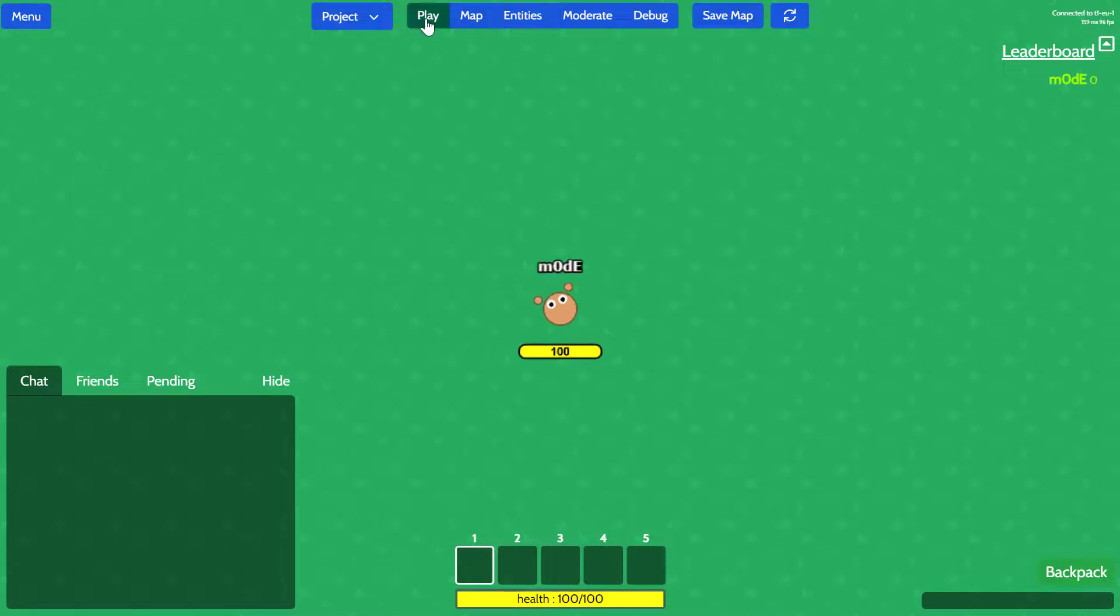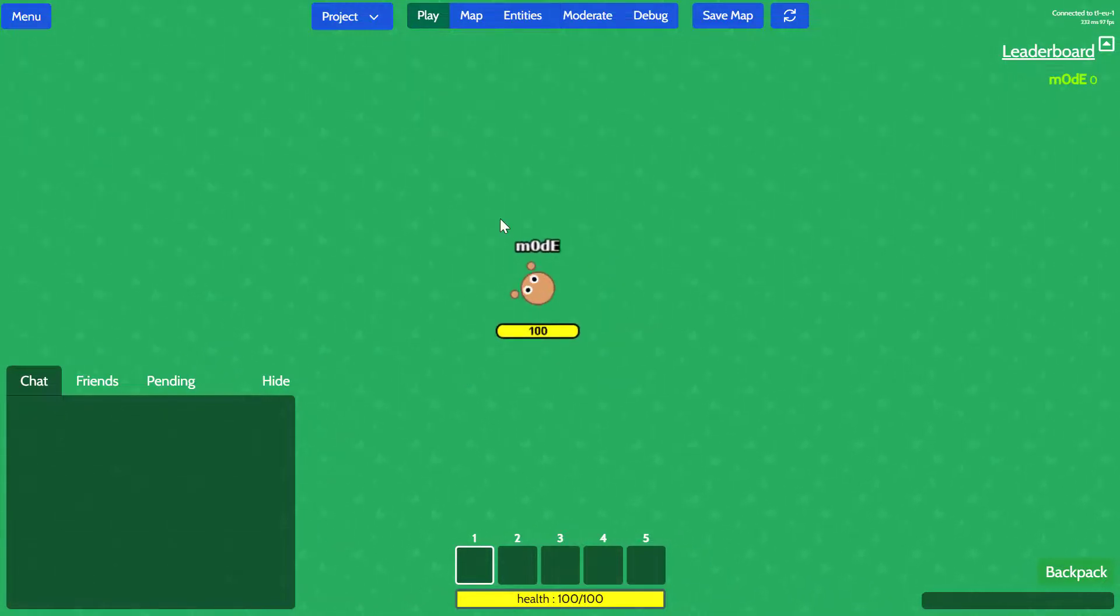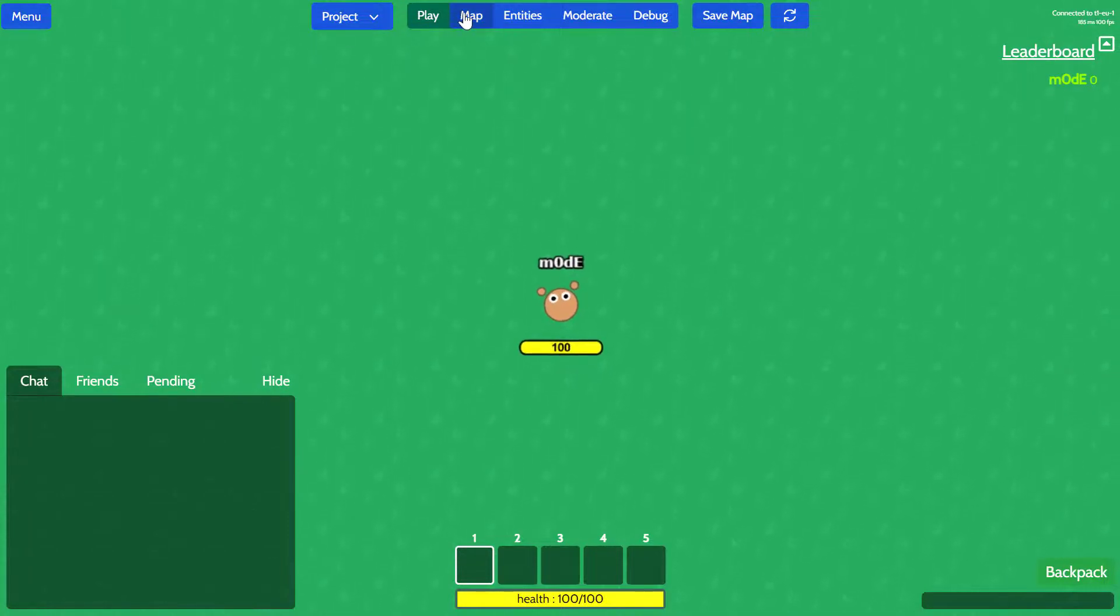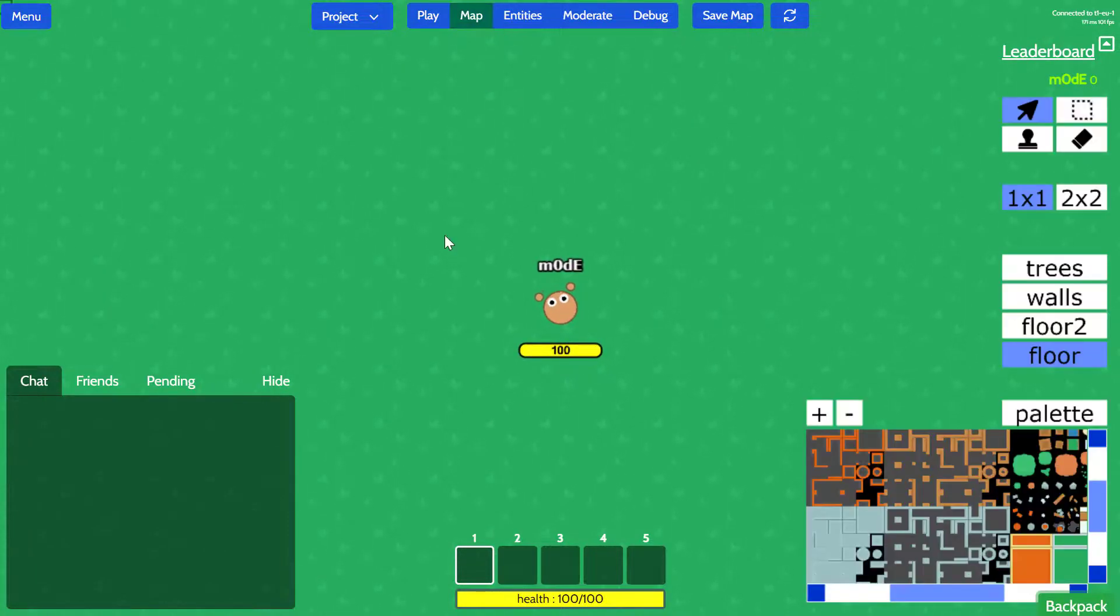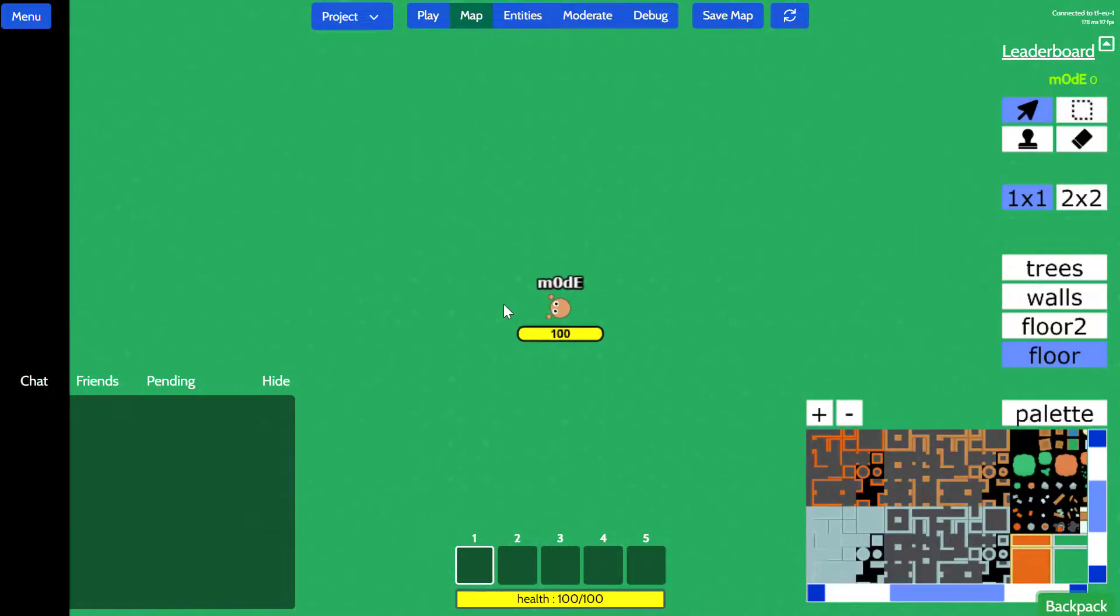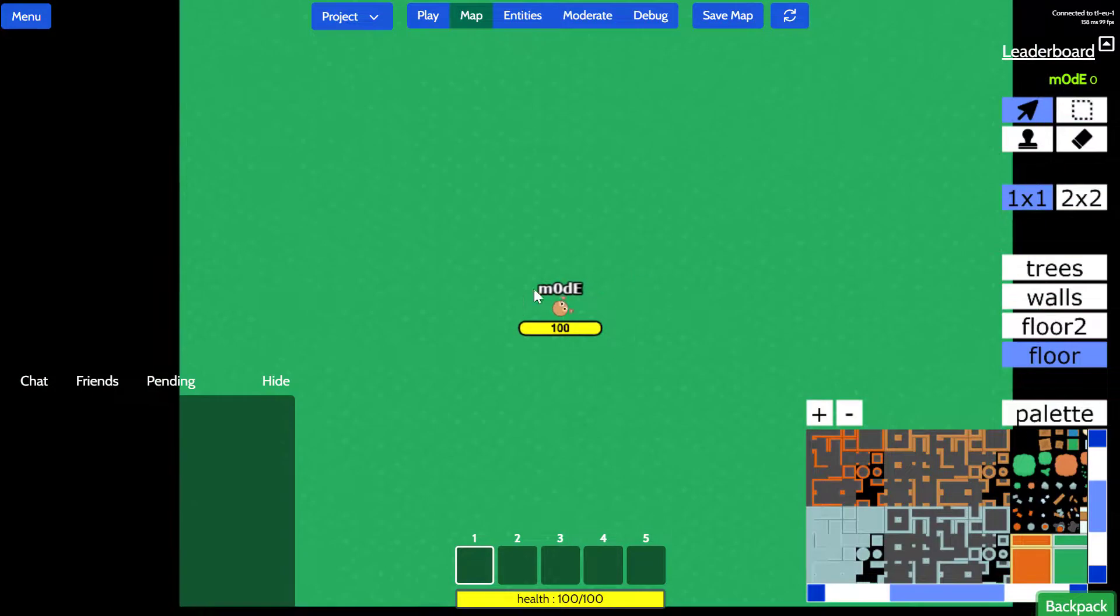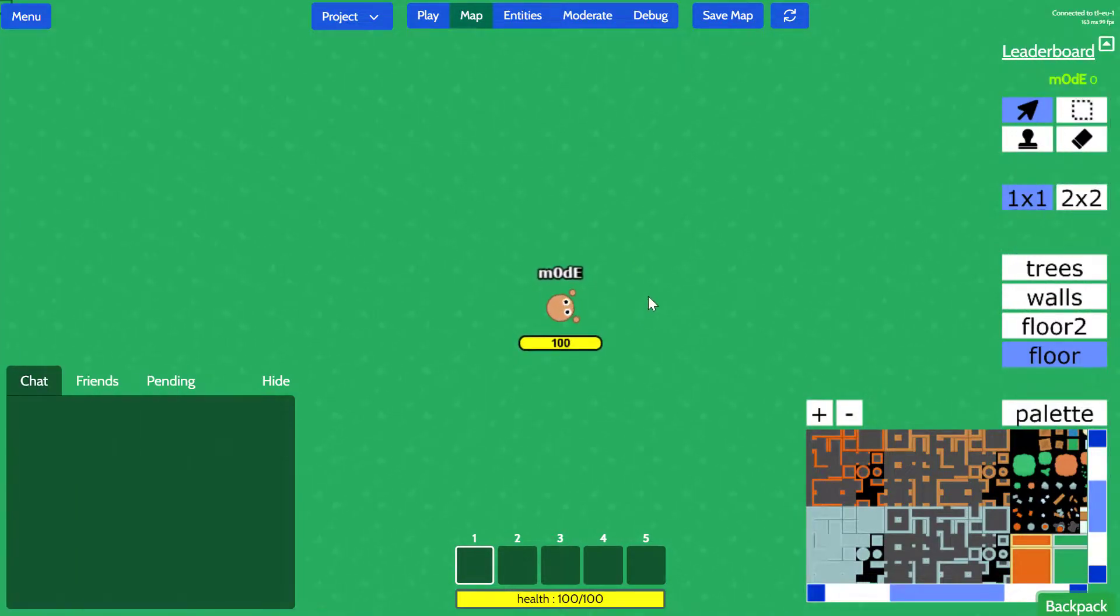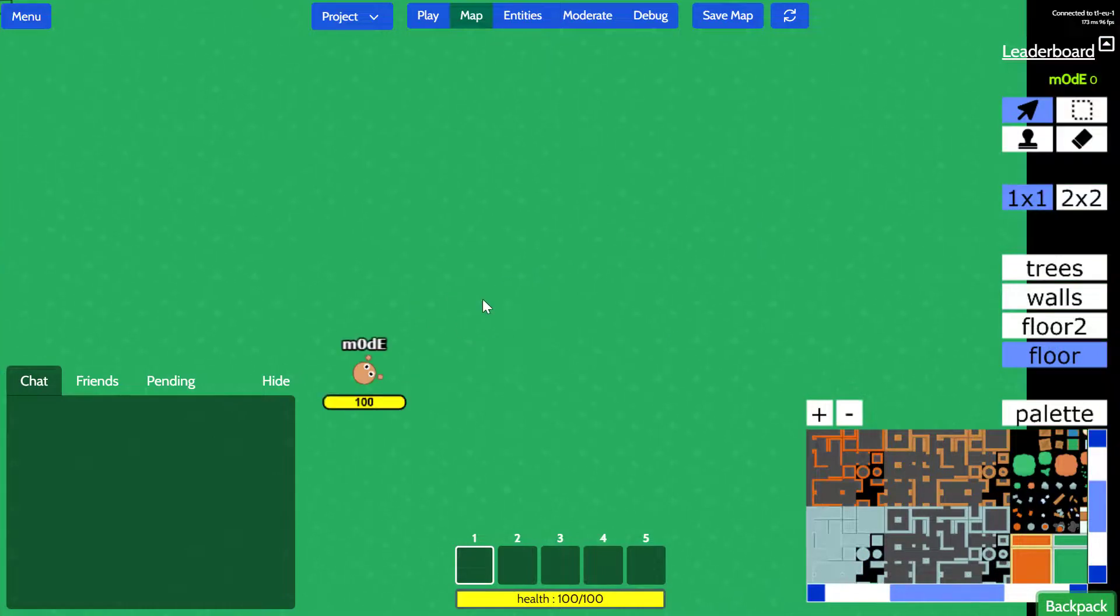So right now we're selecting play tab, which allows us to actually play test the game. We can go to map editor tab where you can scroll down to zoom out or zoom in using scroll up. And you can use the right click to pan the camera.